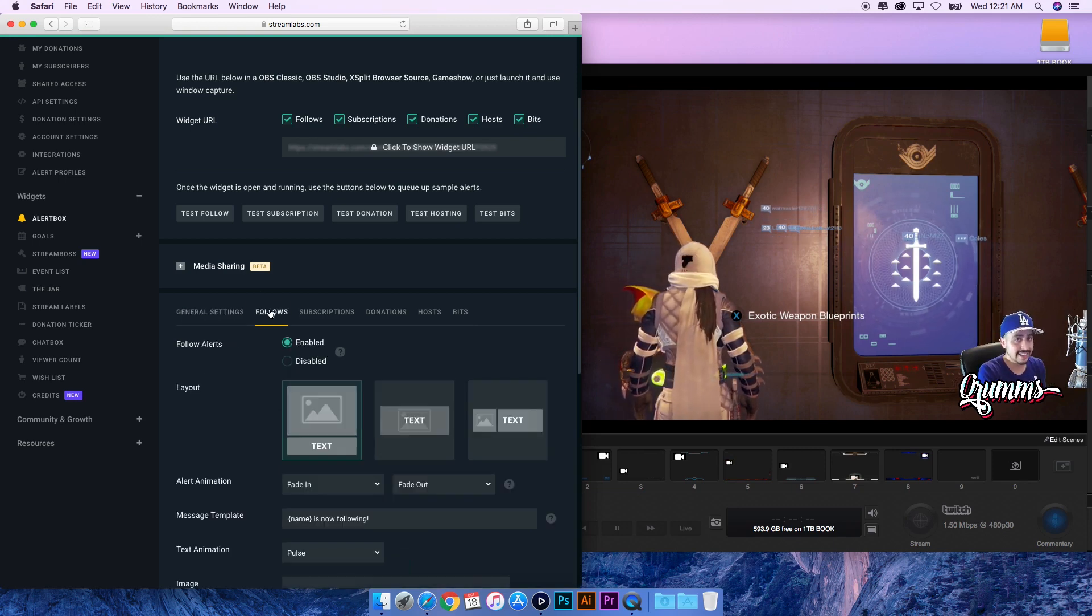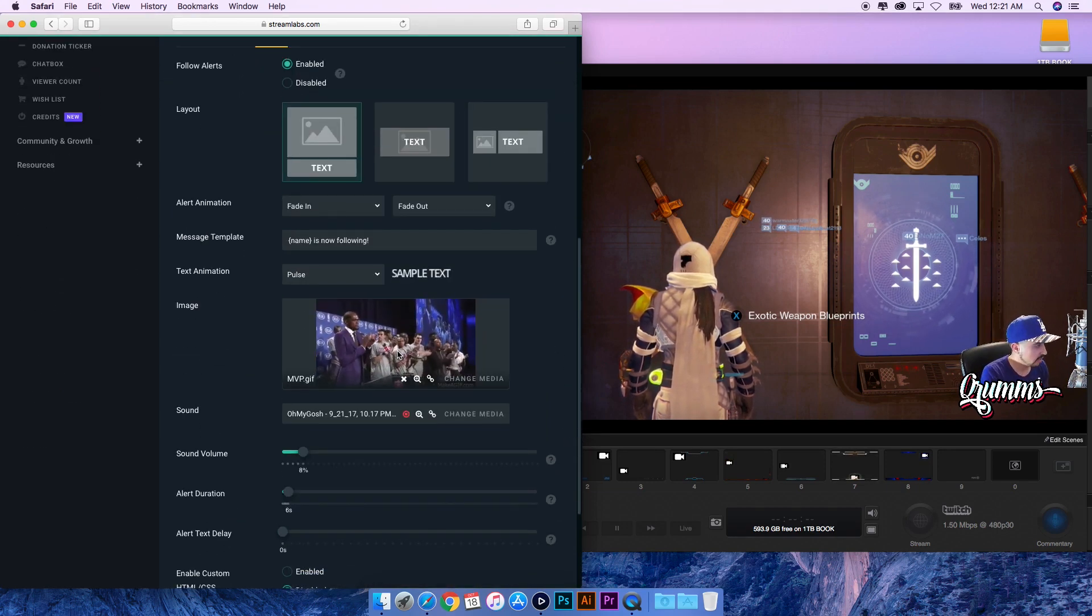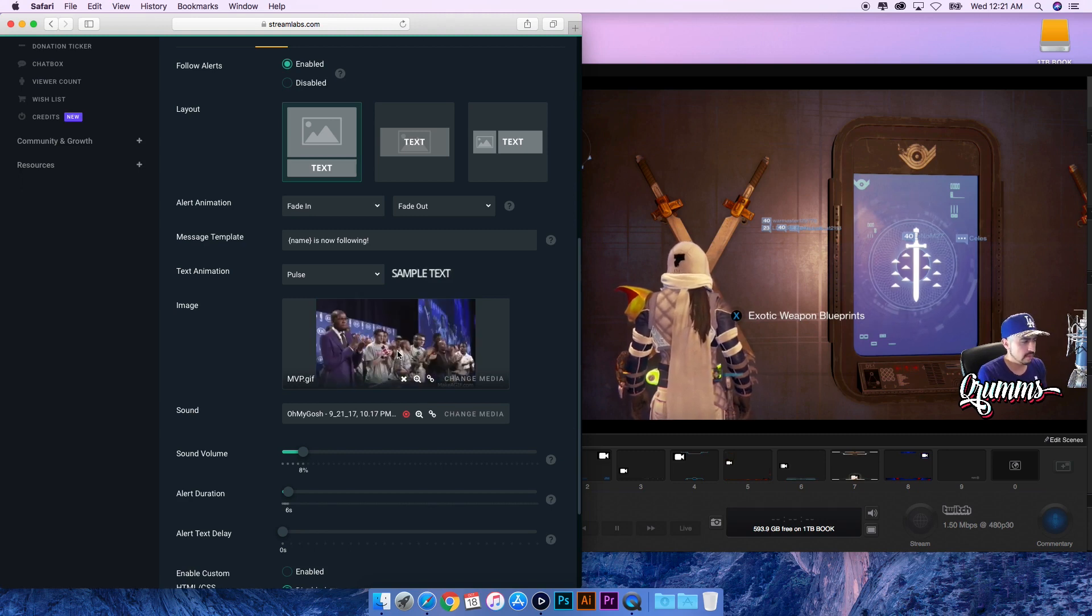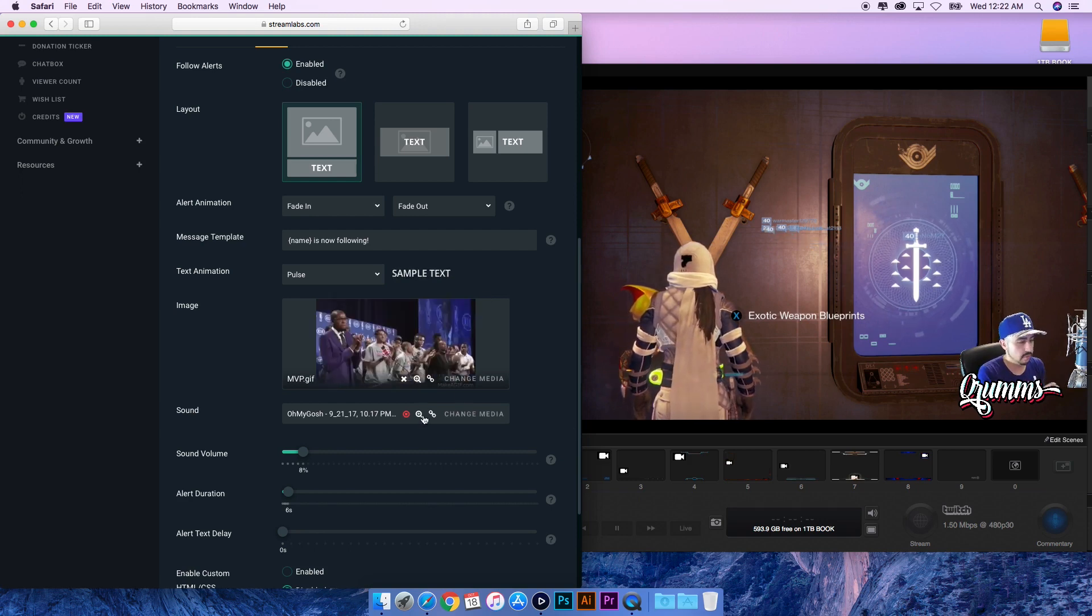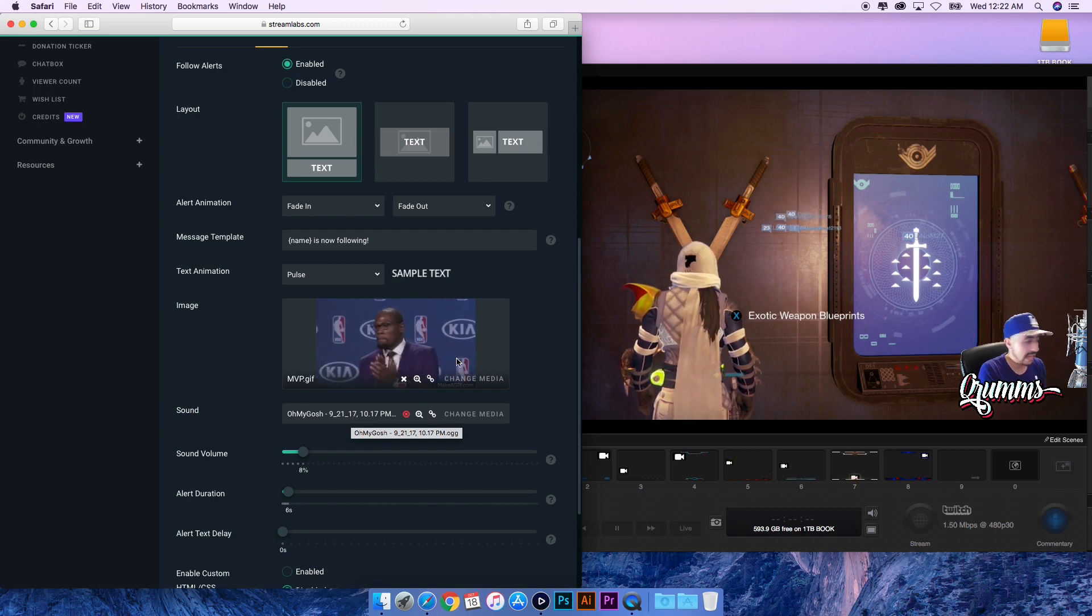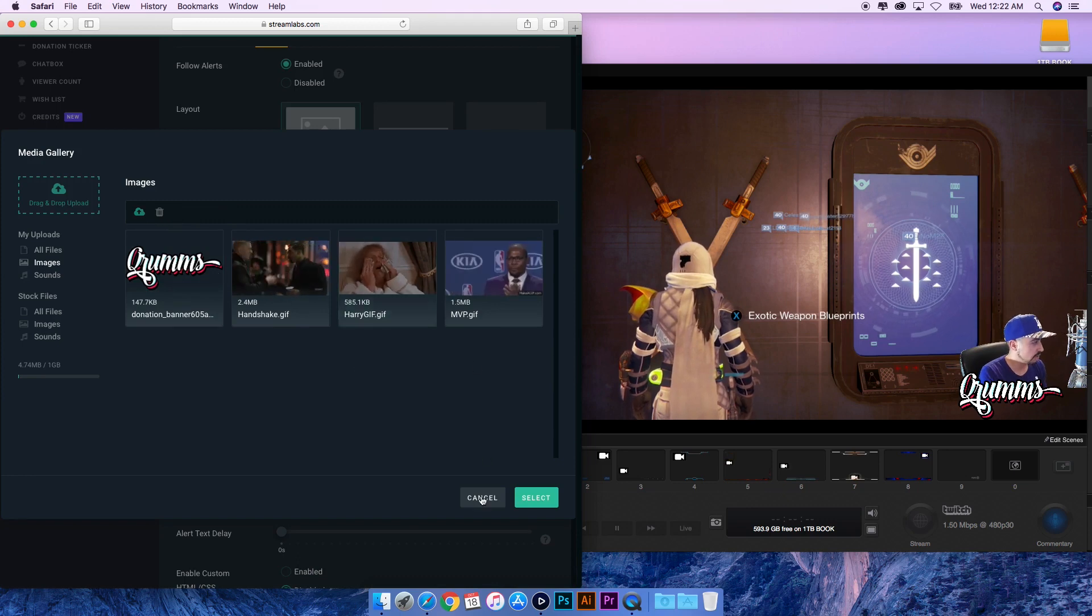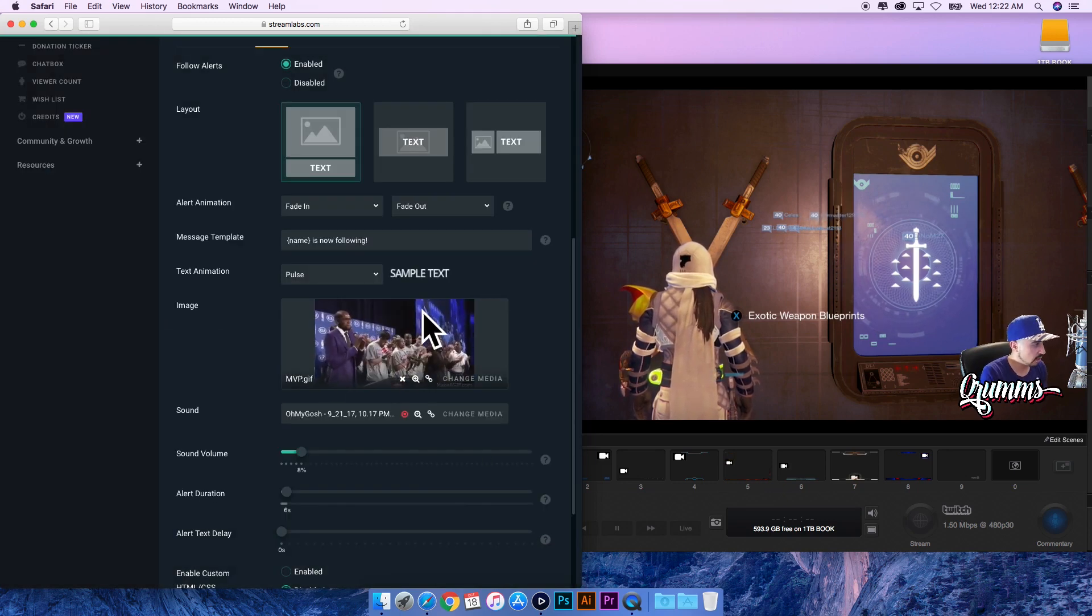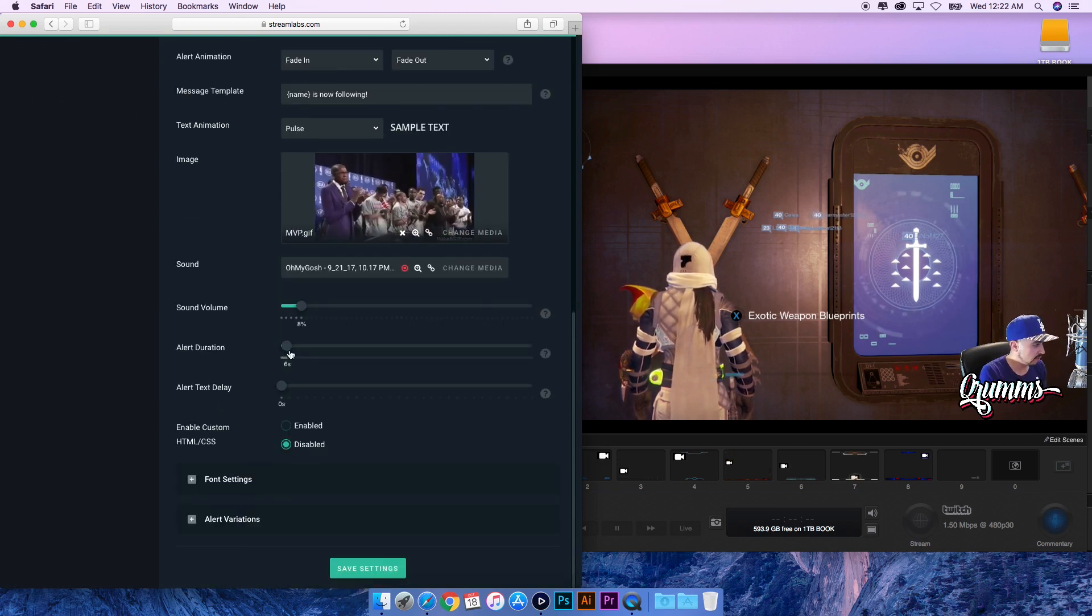If I go to Follows, this is what happens when somebody follows me. You can click the GIF you want - just go download one from makeagif.com, is where I use them. There's a free section that you can actually put them in there where you don't have copyright infringements. You can add some sort of a sound - again make sure you're not copyrighted. All you do is just change media, upload your GIF to your library here, select which one you want, and then it'll populate in here.